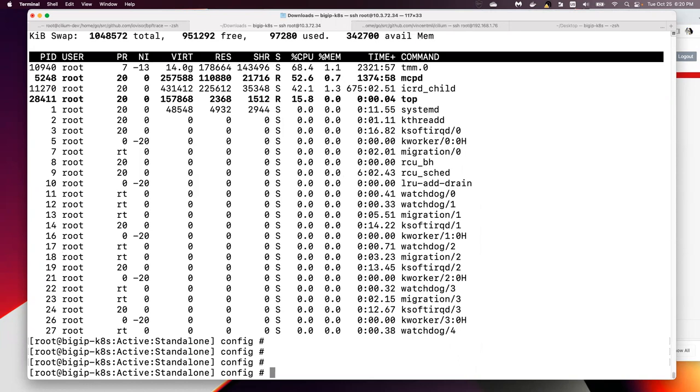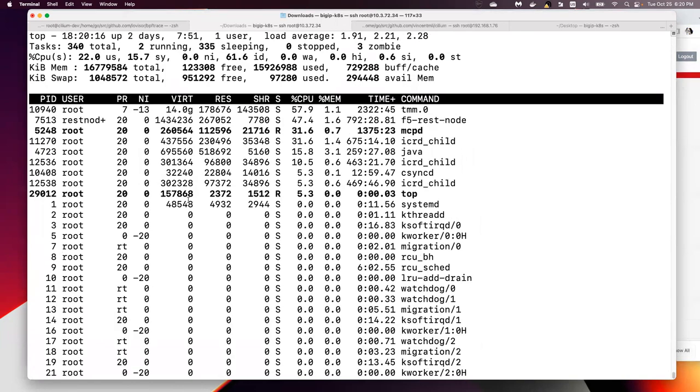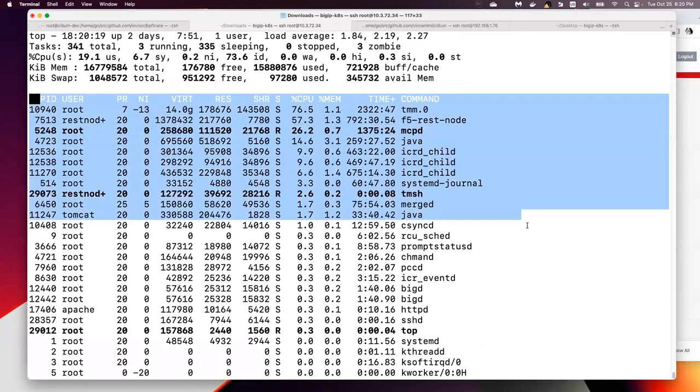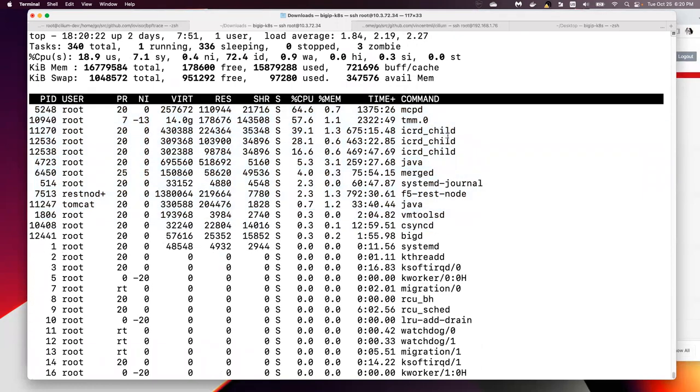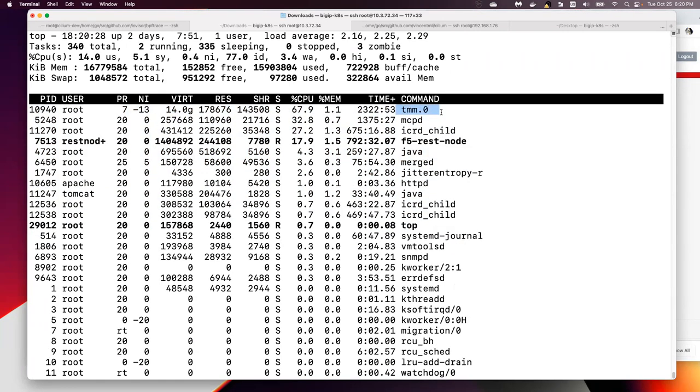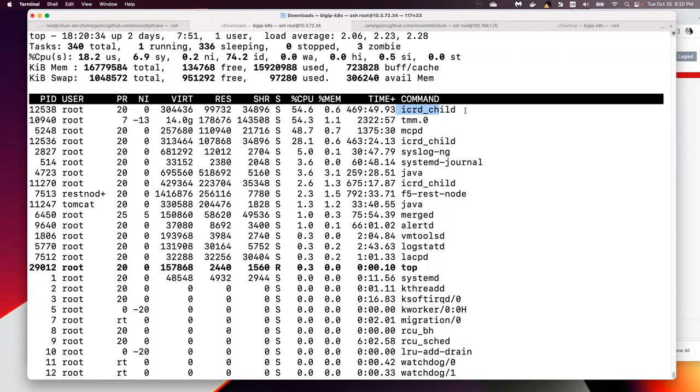So for example, if I run top here, you can see it shows the process, but there is no column here to show on which CPU this TMM.0 process runs on.